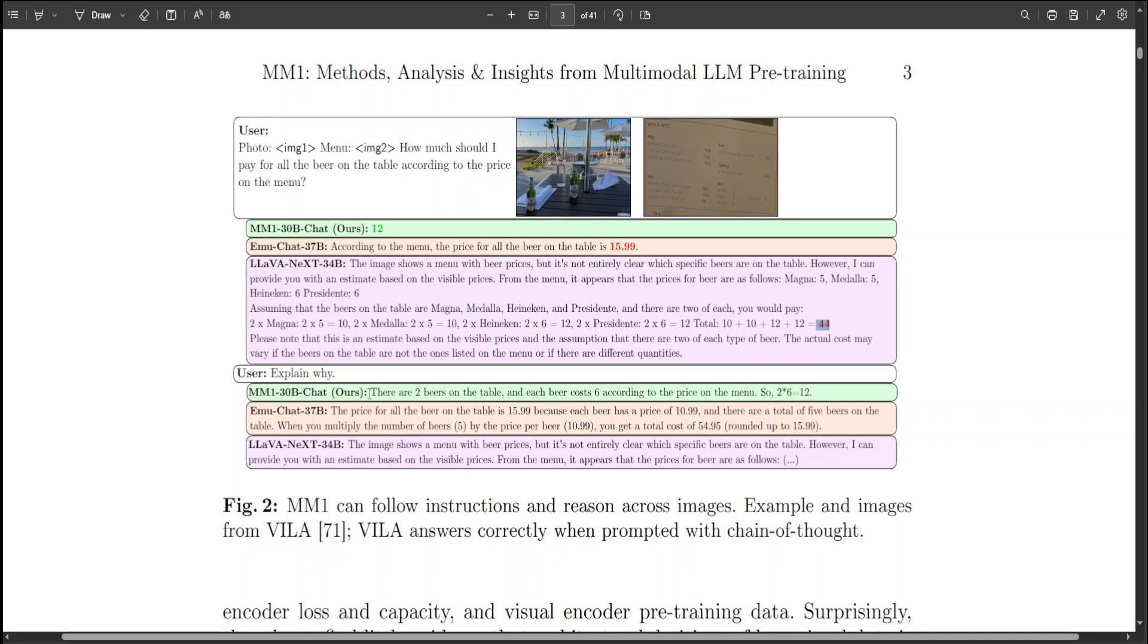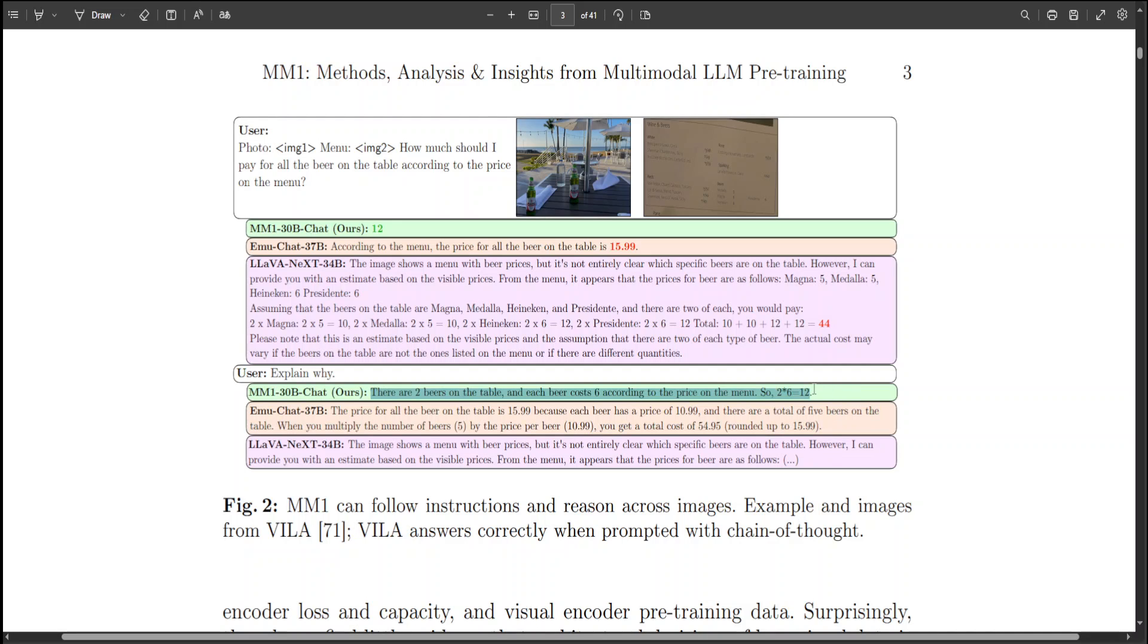It says that there are two beers on the table and each beer costs $6 according to the price on the menu. So 2 x 6 = 12. Easy, crisp, clear, just like humans.